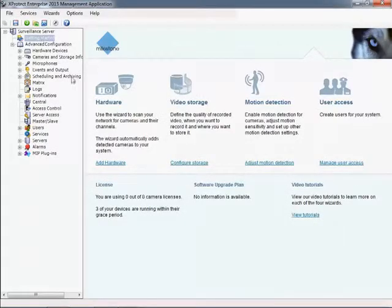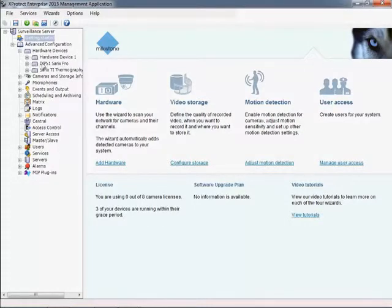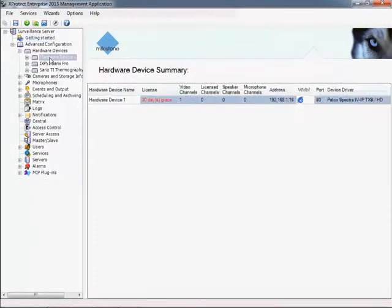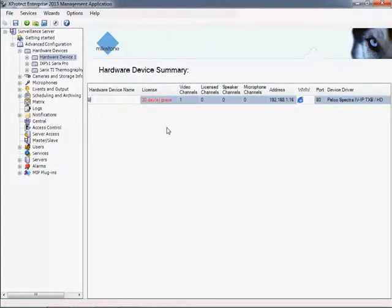Each camera can be programmed with a unique device and camera name. The device name is associated with the hardware and used when displaying the hardware parameters and details.